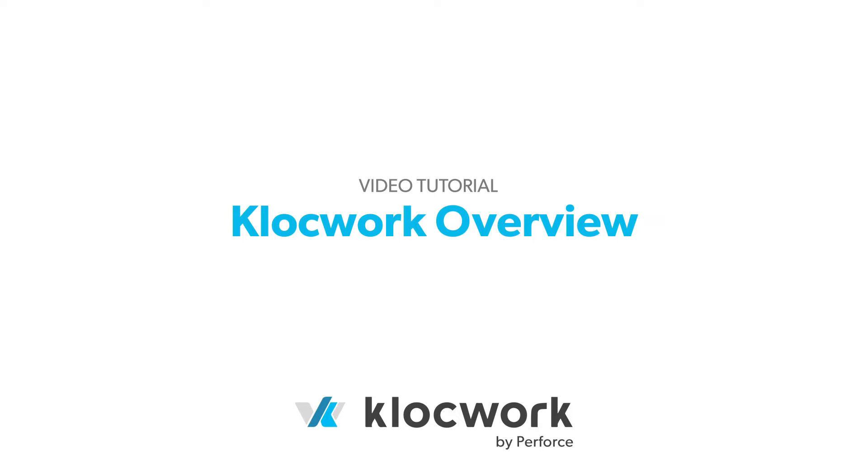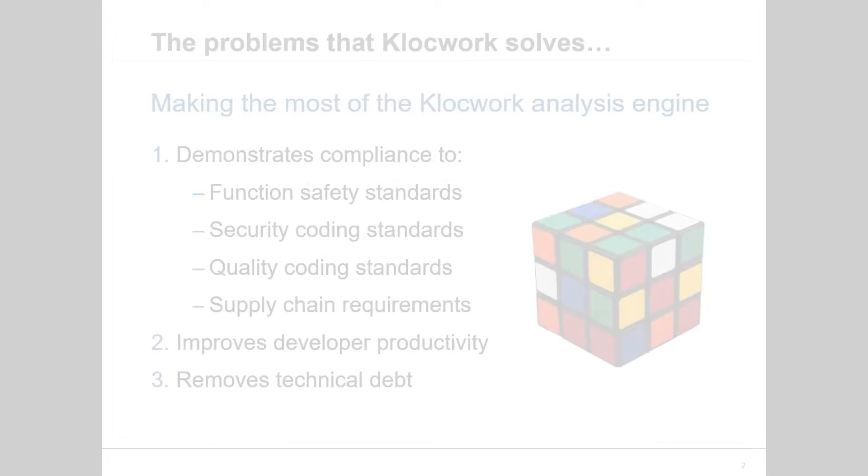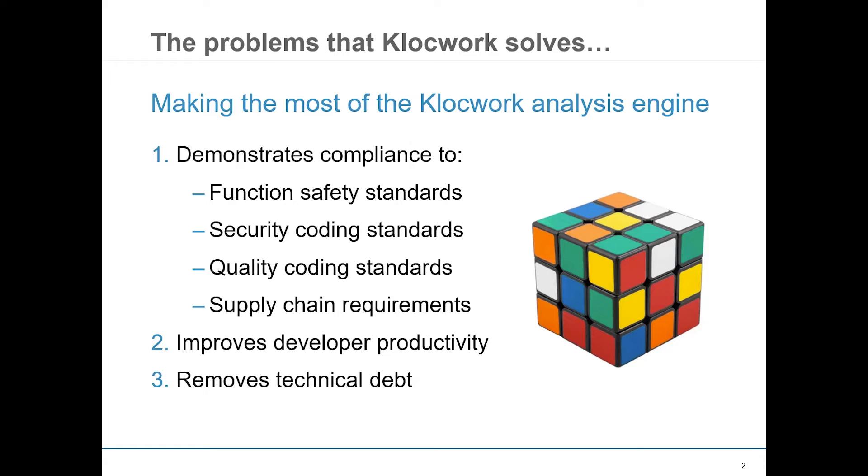In this video, we will walk you through why Klocwork Static Code Analysis makes it easier for you to improve the security and reliability of your code.